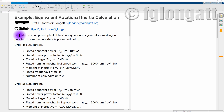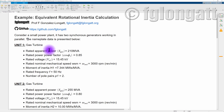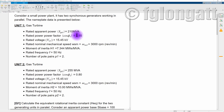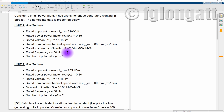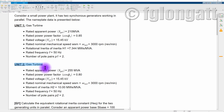Consider a small power plant with two synchronous generators working in parallel. Unit one is a gas turbine: 210 MVA, rated power factor 0.85, rated voltage 15.45 kV, rated mechanical speed 3000 RPM, rotational inertia constant H = 7.34 megawatt-seconds per MVA. This machine is 50 Hz with two pairs of poles.